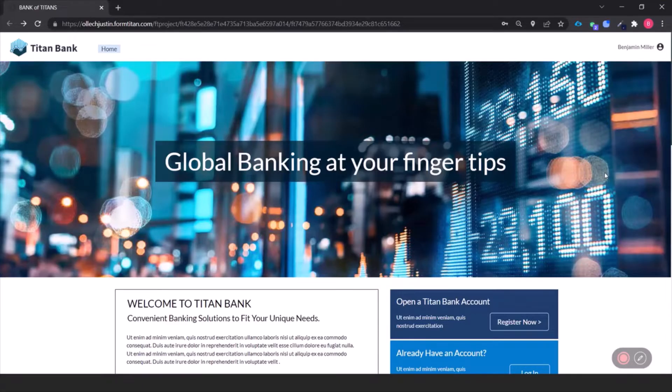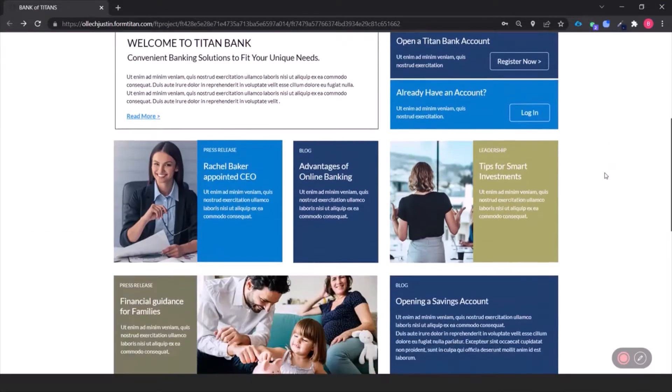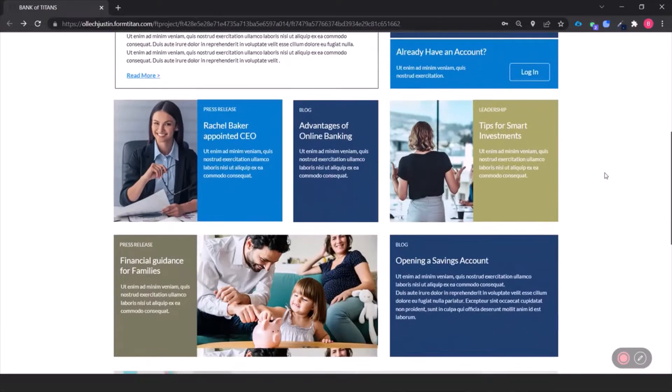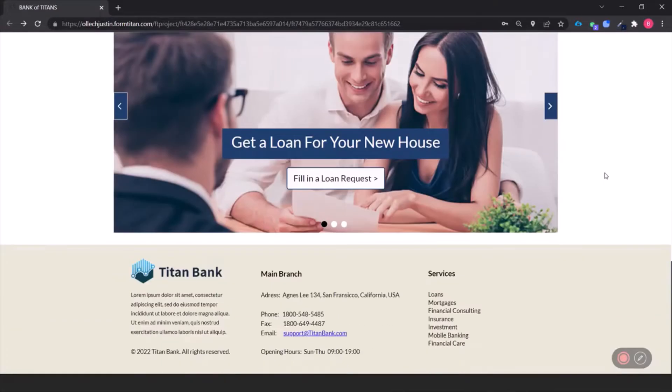Here's a website built on Titan, which of course means that not one line of code was written and everything is integrated with Salesforce.